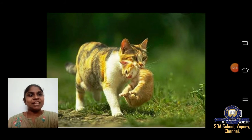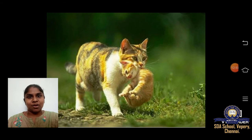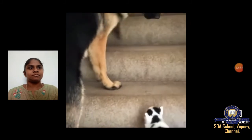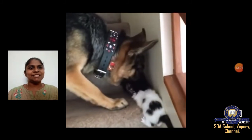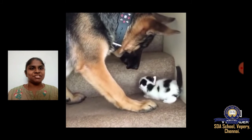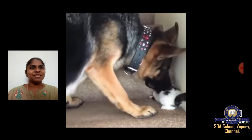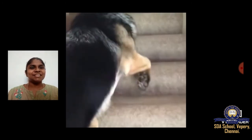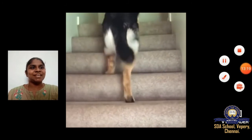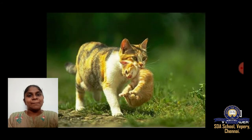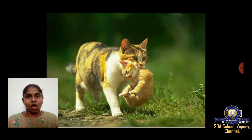Let's see a video of how a dog carries its pup. Look at this dog — it is teaching the pup how to climb the stairs, but the pup is not able to, so the mother dog holds the head slightly and takes it up the stairs. This is how animals carry their babies — by holding their neck or back.